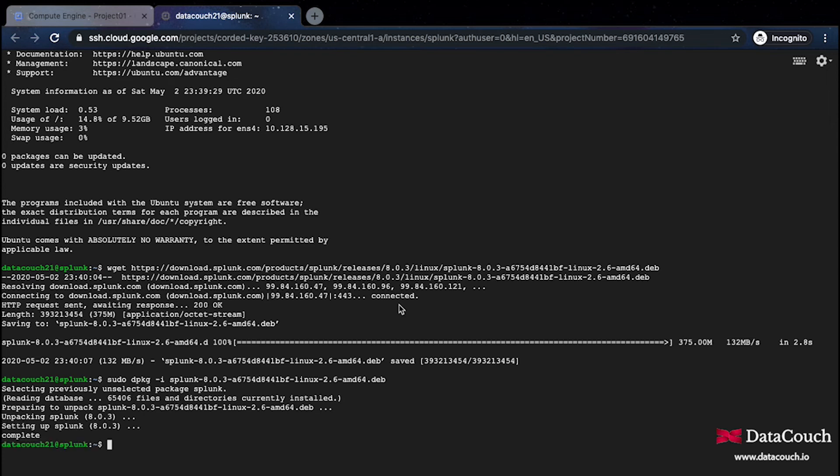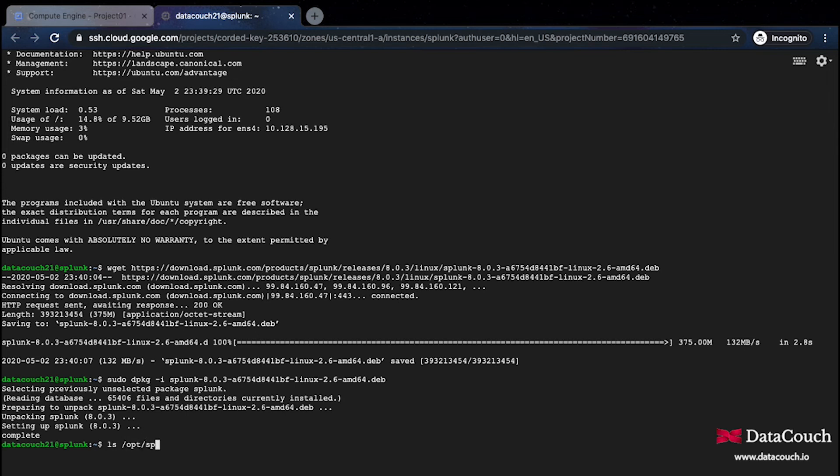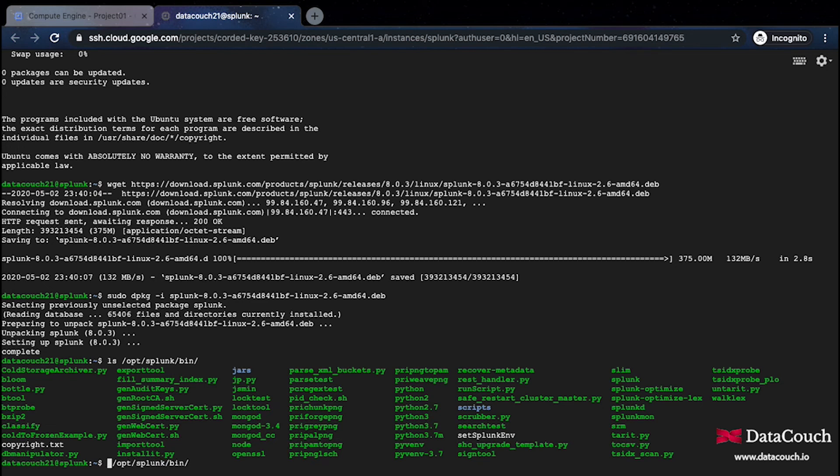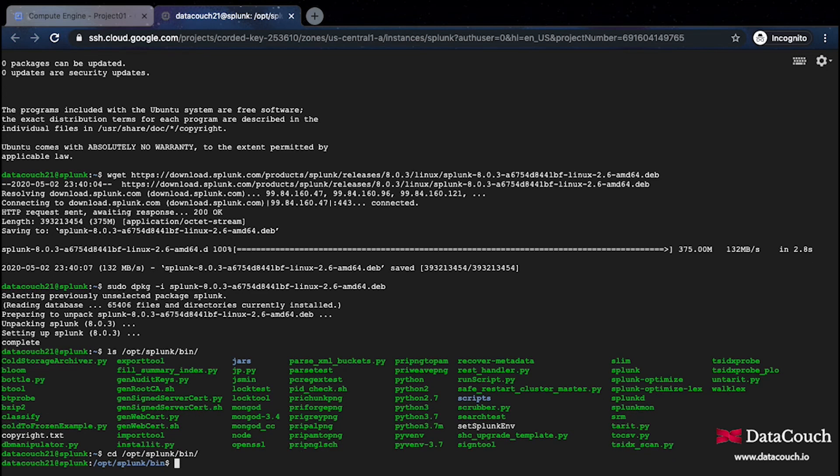Splunk is now unpacked and it's already in place. Let's see if we have something under /opt and then I'll go to Splunk bin. We do have a lot of things here. I just need to now use cd and start Splunk.